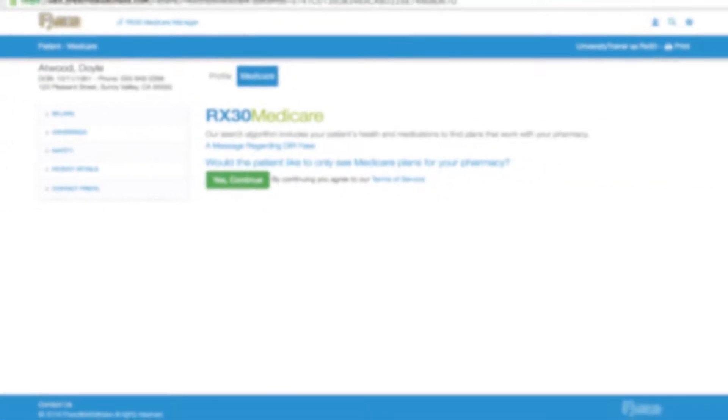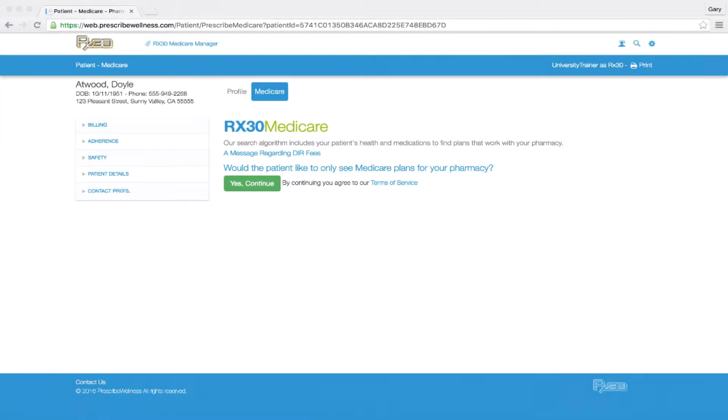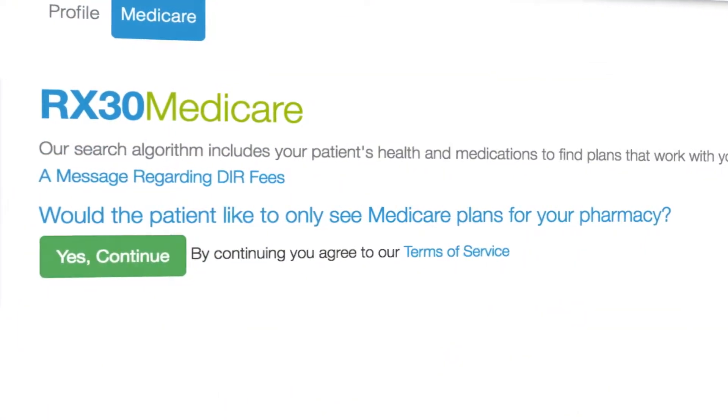Are your seniors turning to you to help them understand the complexities of this year's Medicare coverage? Are you looking for a way to help your patients find the best Medicare plan for their specific medications? Welcome to Medicare Manager.